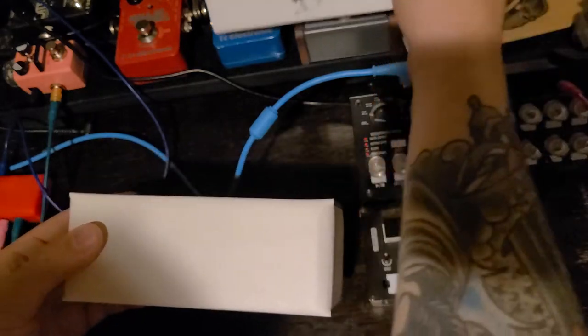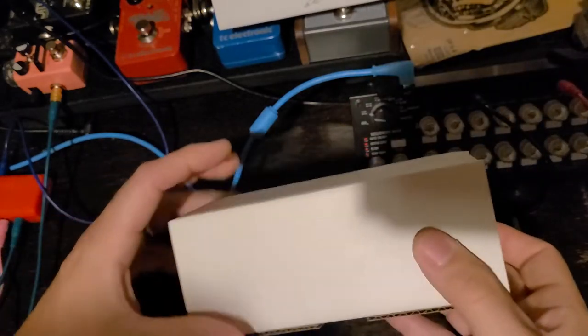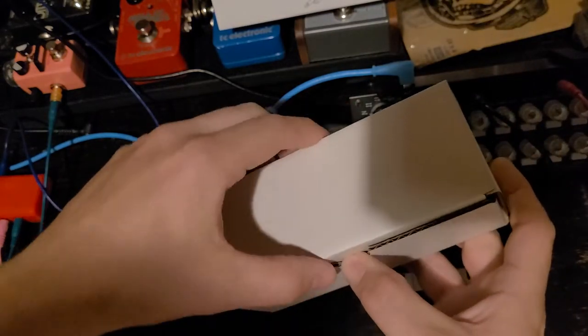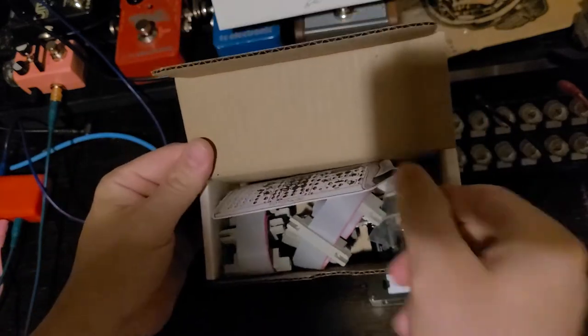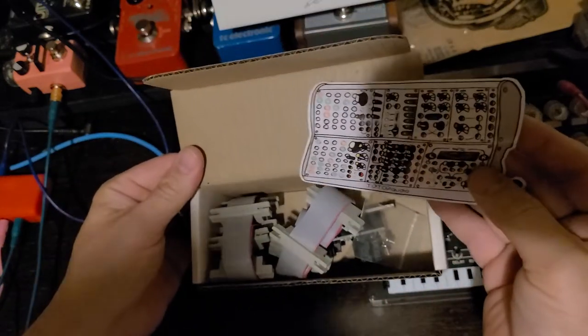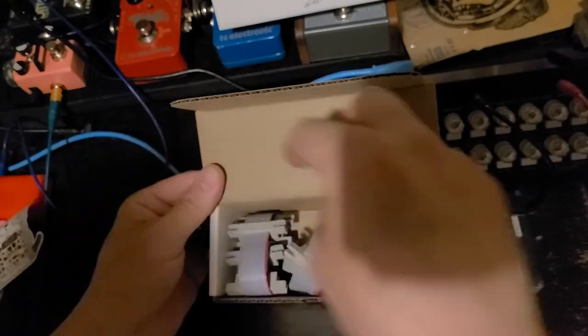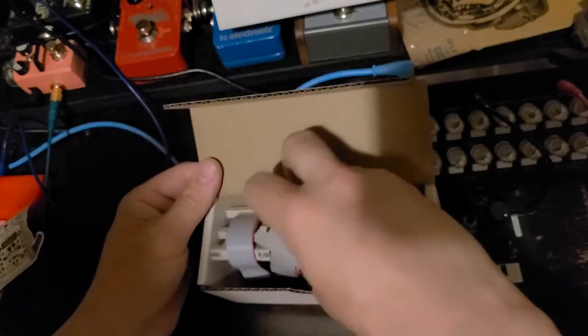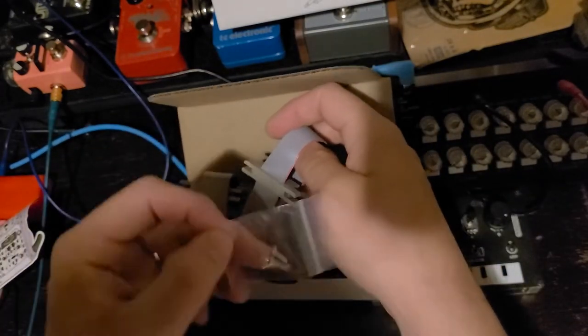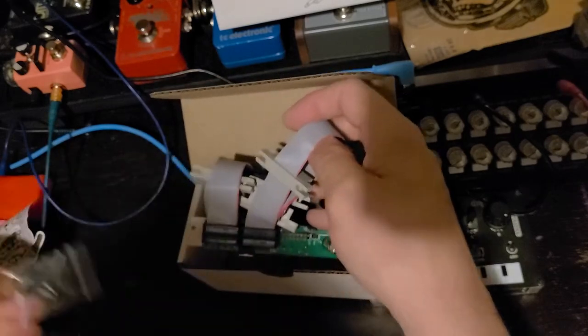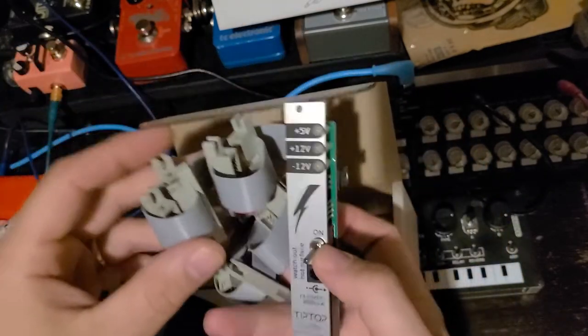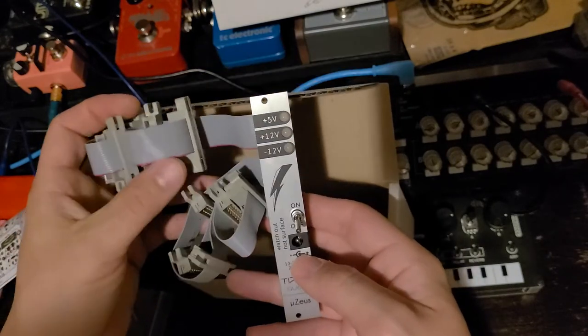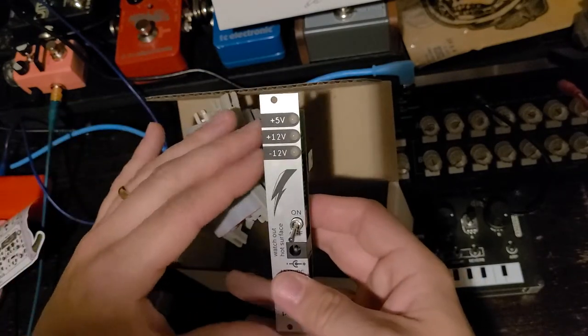So that's the package. Opens up, pretty awesome. Sweet sticker, little screws. There it is, the Yuzu. Pretty awesome.